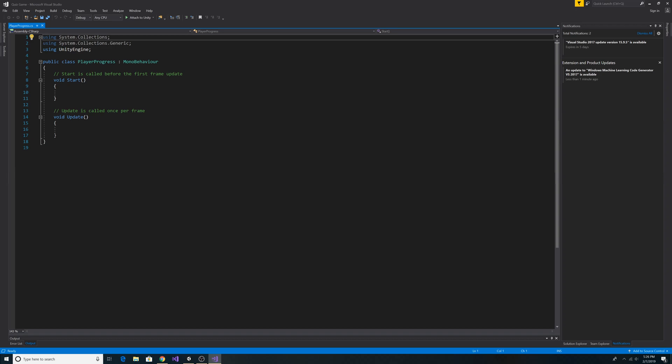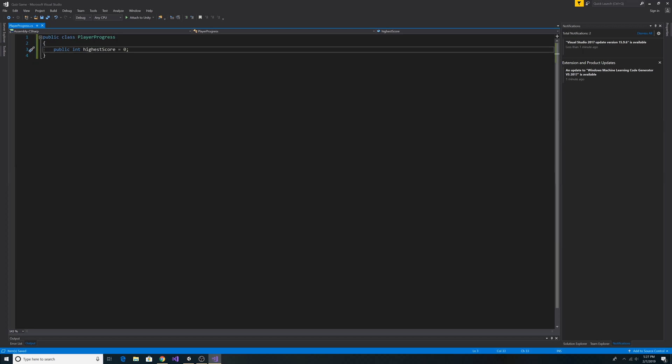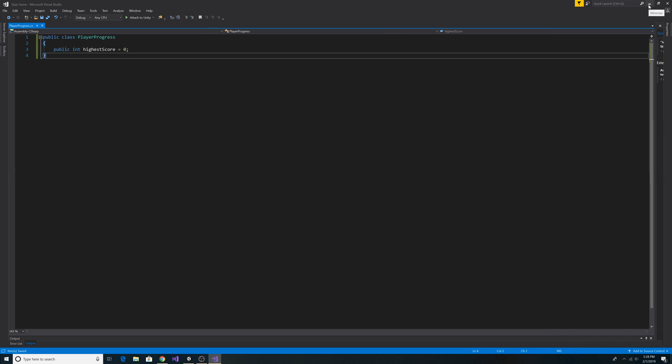Here we have our PlayerProgress class opened up in Visual Studio. Let's paste in the code for PlayerProgress. The PlayerProgress class will hold the data for the highest score. Now let's go back to Unity.